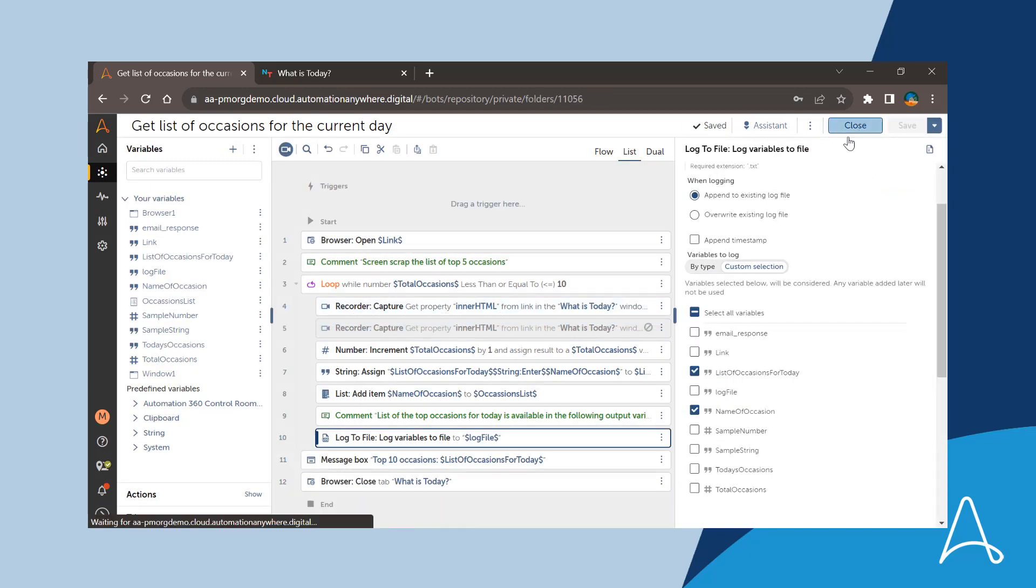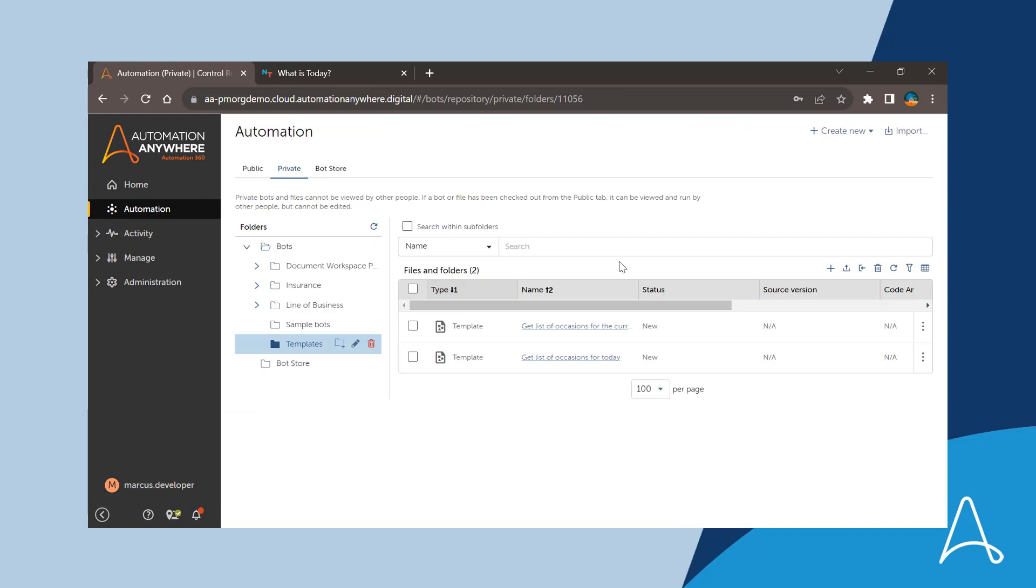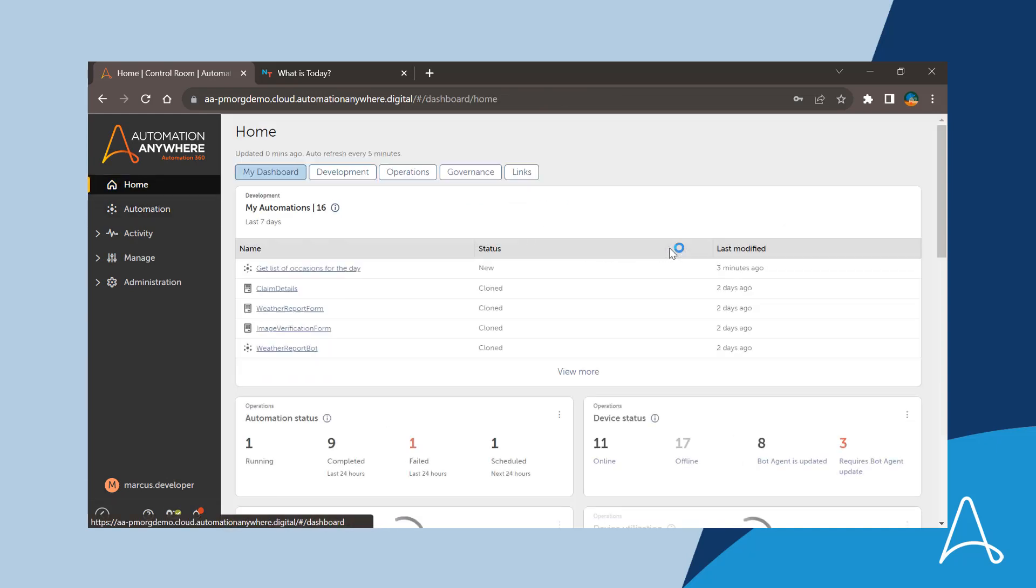Now the template is ready and can be made available for general use within the organization once it is checked into the public repository.